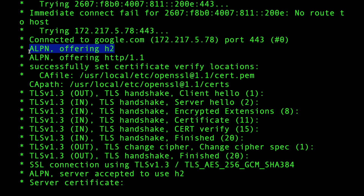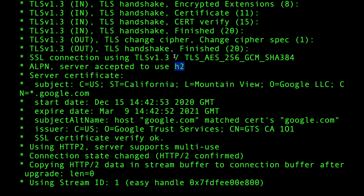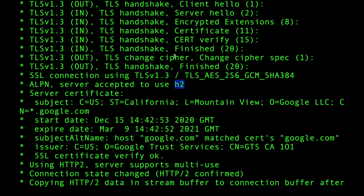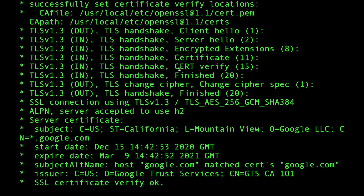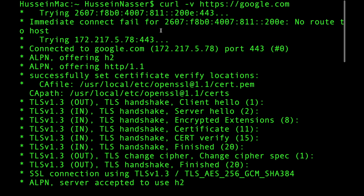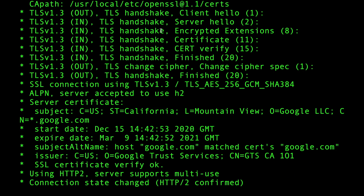ALPN server accepted to use HTTP/2 — this is a response showing the server decided to accept H2. Sometimes you'll see the server accept HTTP/1.1 instead. You might ask why HTTP/3 is not one of the options — curl does support HTTP/3, but ALPN is difficult to use with HTTP/3 because HTTP/3 uses UDP and by this point we've already established a TCP connection.